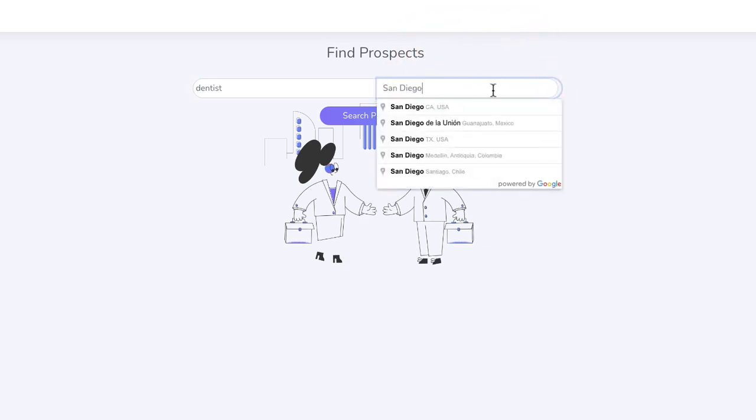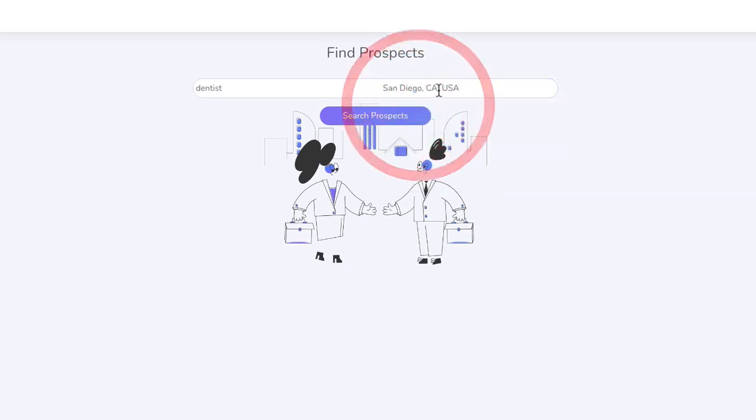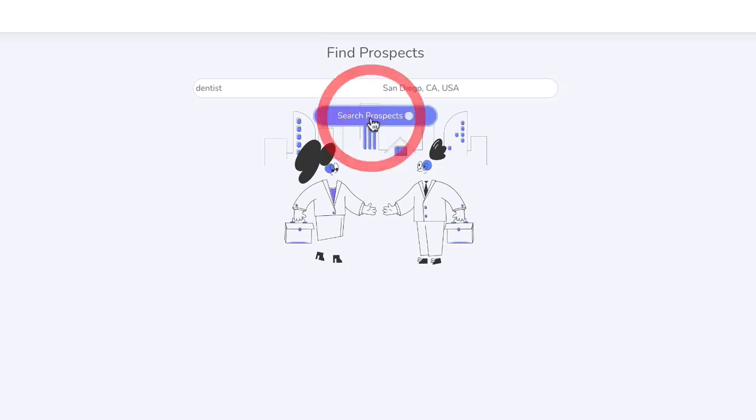You're gonna see here that our search is actually powered by the Google API and Google engine, so you will get laser accurate results. I'm gonna go here with San Diego and once I click search, it's going to bring me all the leads that have a website that is not compliant with the ADA guidelines. I'm gonna click here on search.